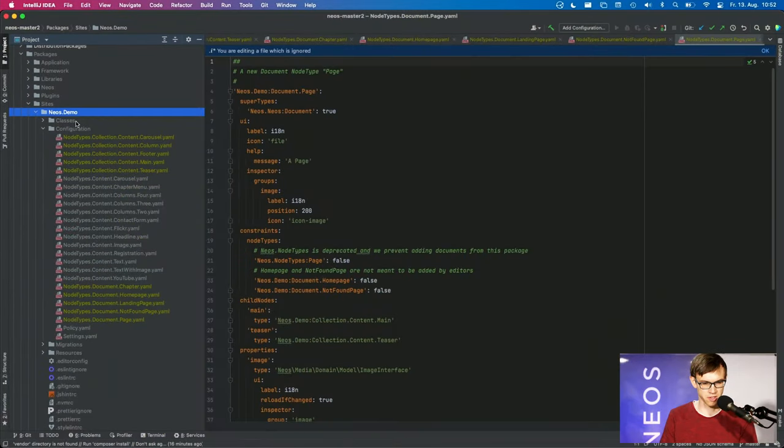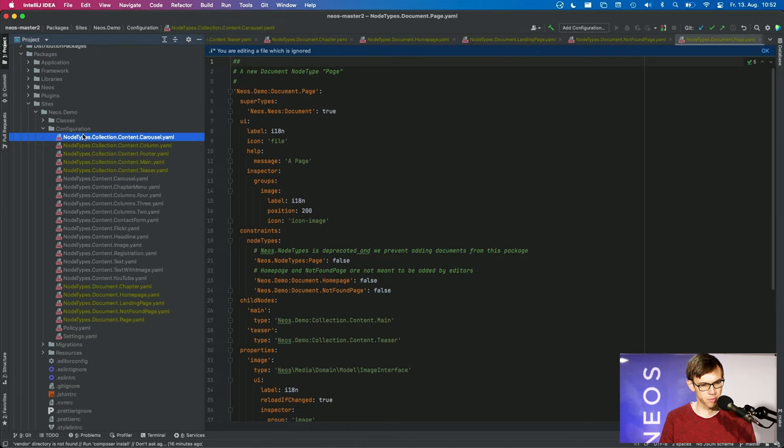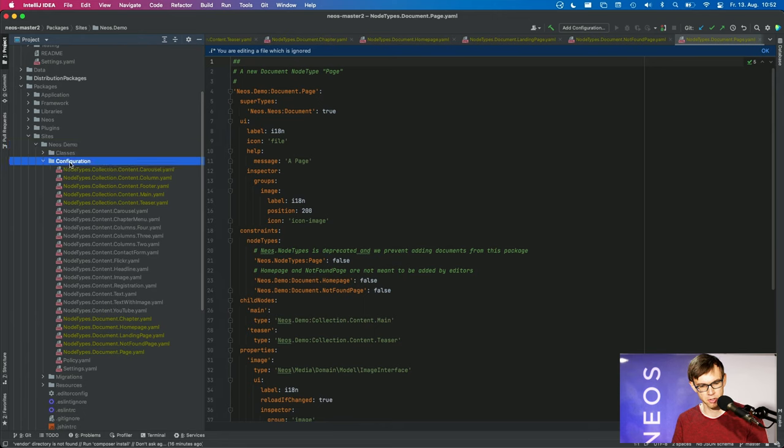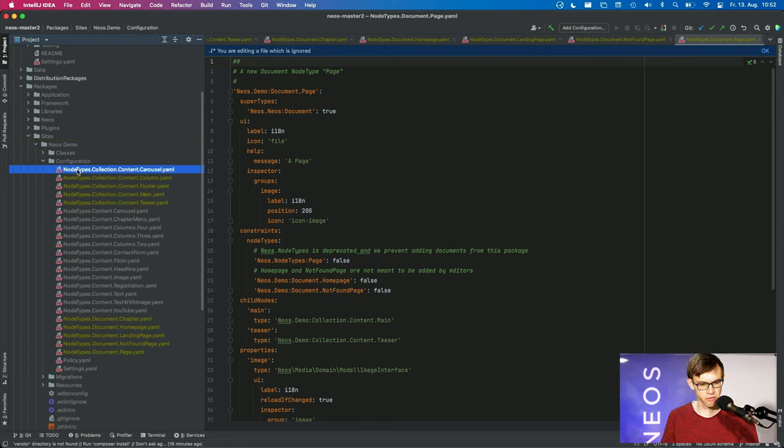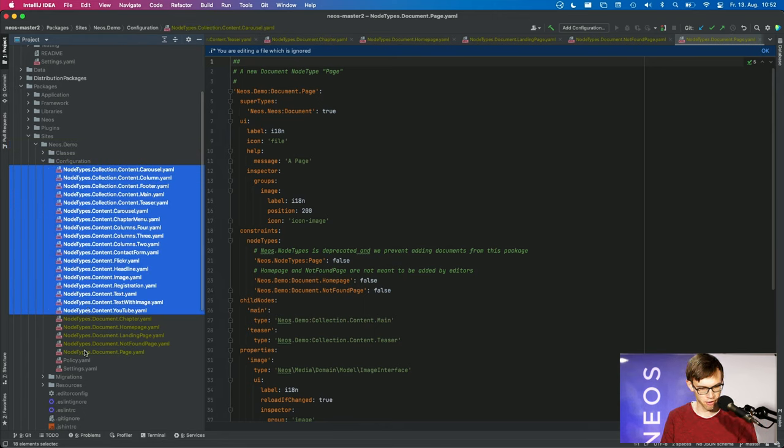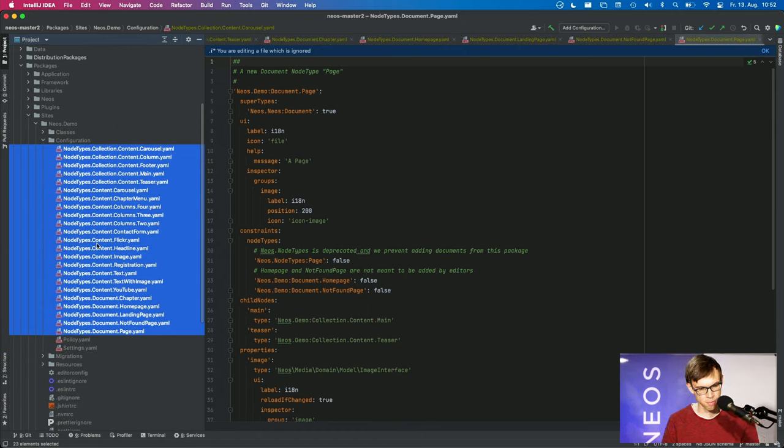So let's look at how this works in practice. I have the demo site checked out here, and as it was before, in your site package you have a configuration folder, and in there we have a very long list of node types.